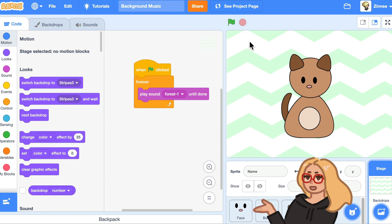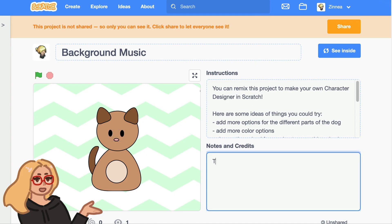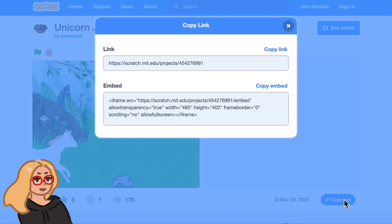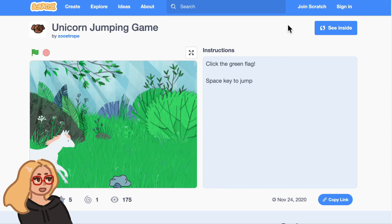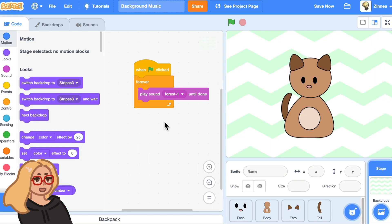To give credit, I can just click See Project Page and say thanks, Zoetrope, for the background music. And click Copy Link to copy the link to their project and paste that there. I hope you have fun adding background music to all of your games and projects and everything. I'll see you next time. Scratch on!